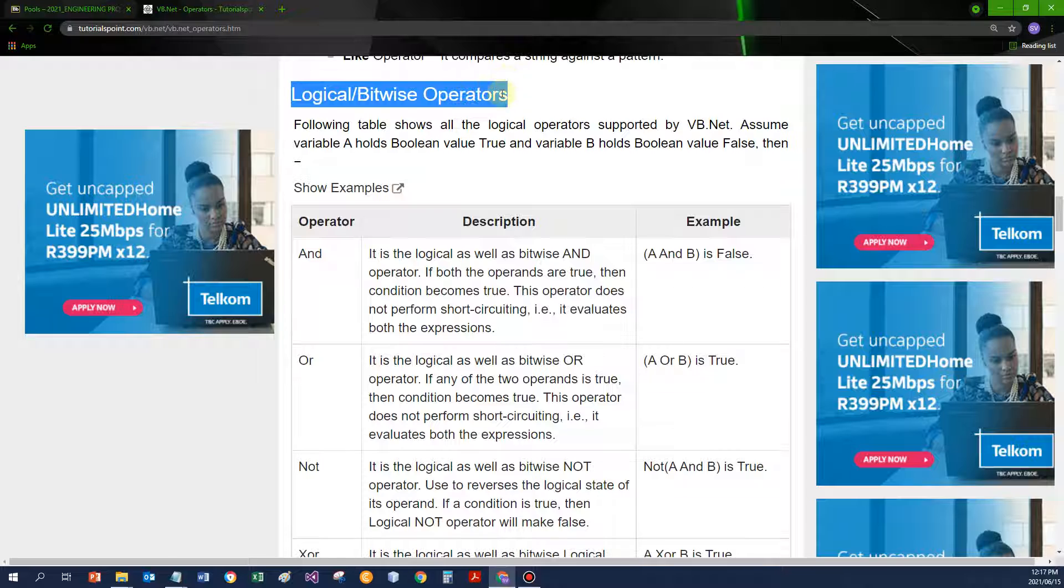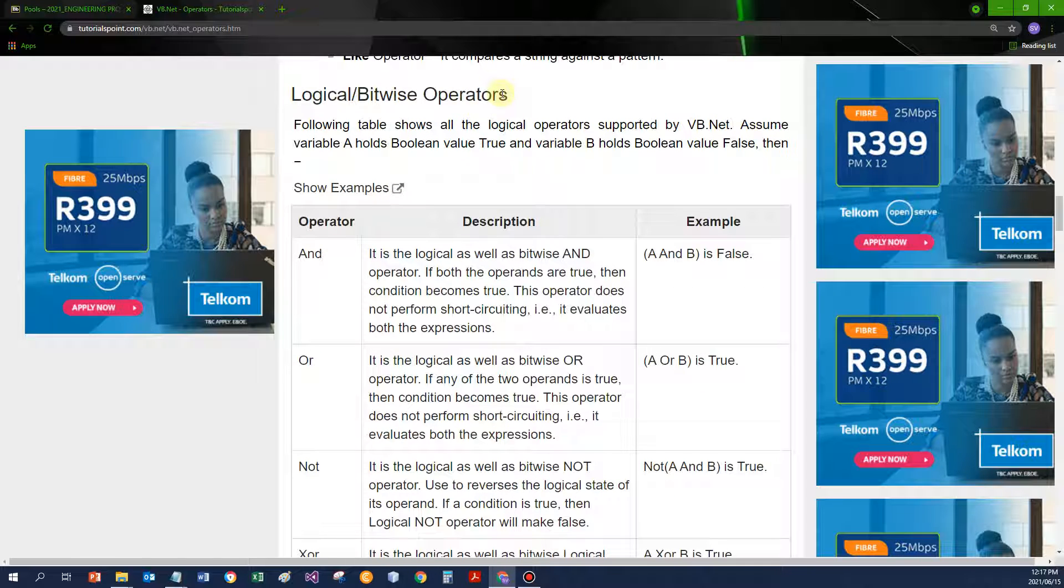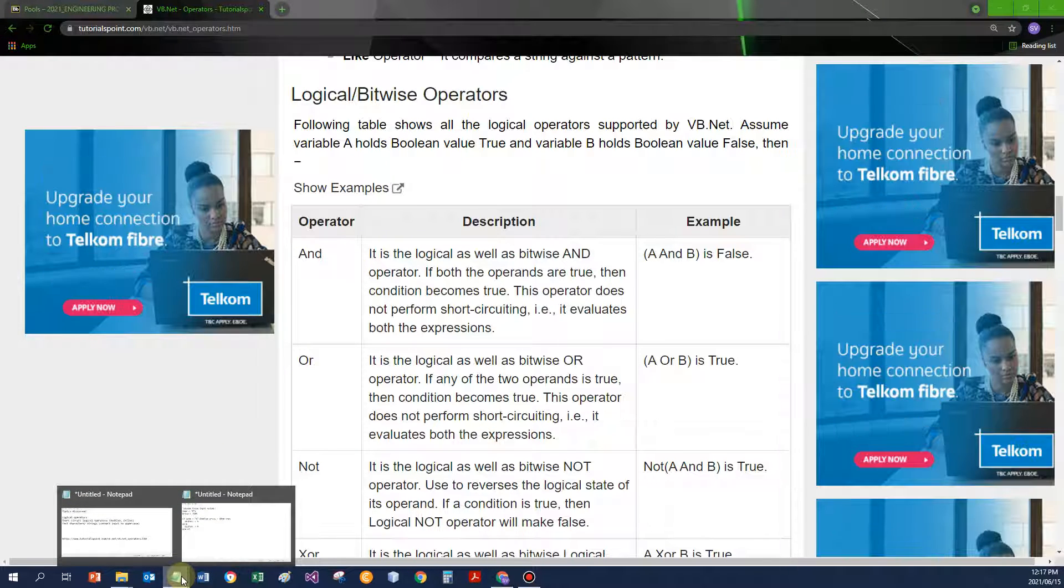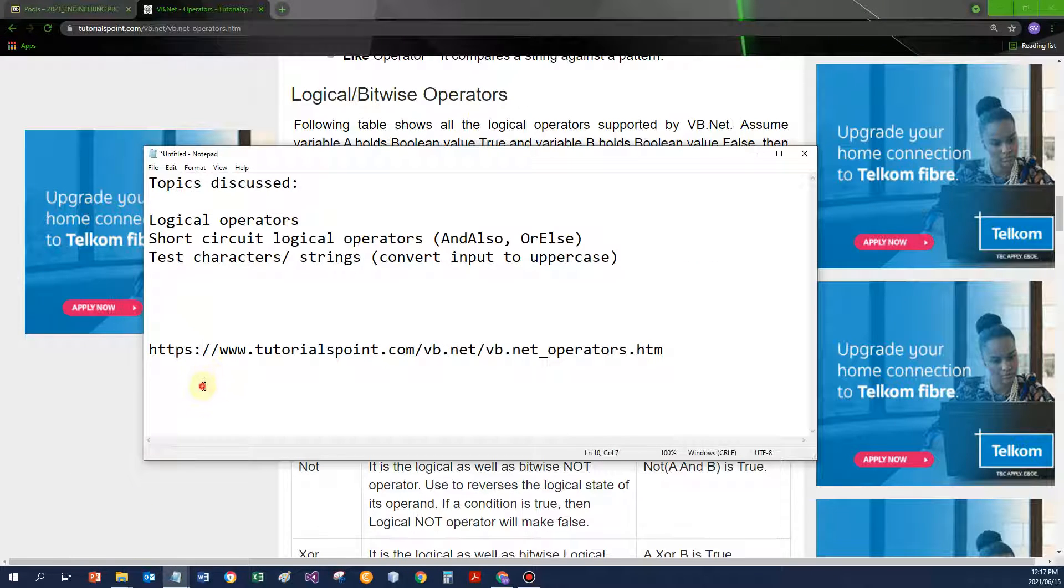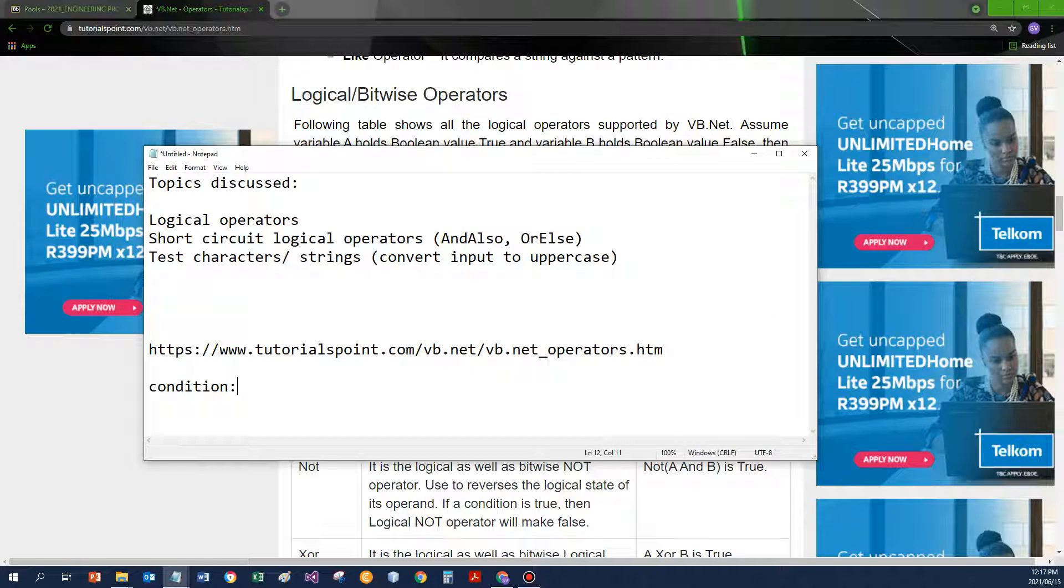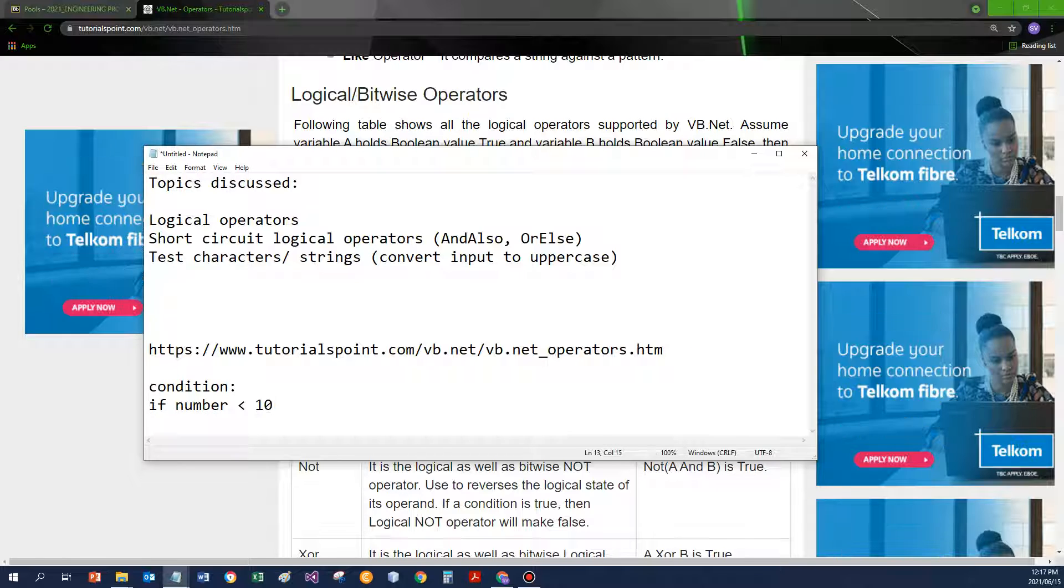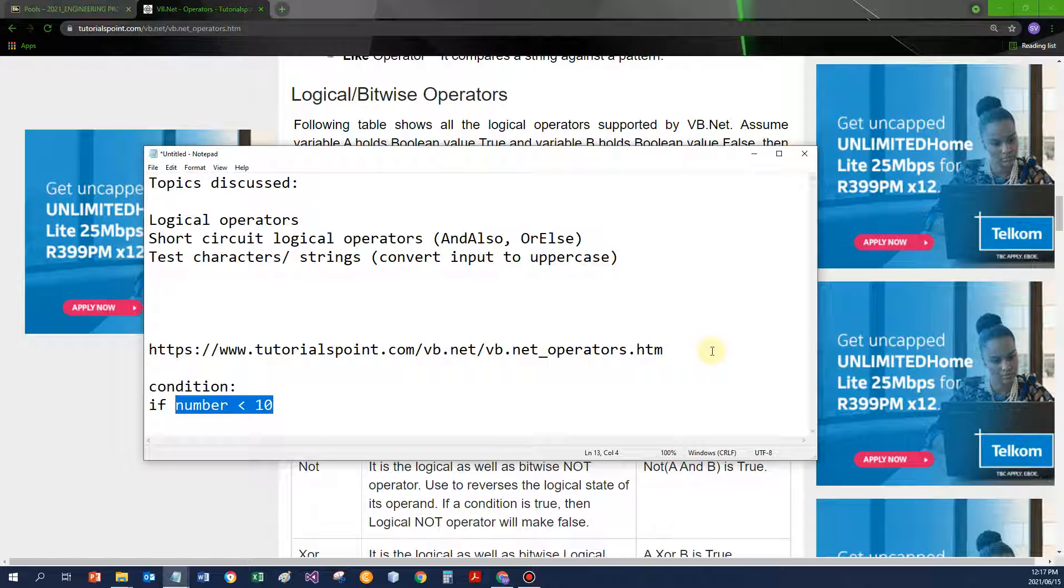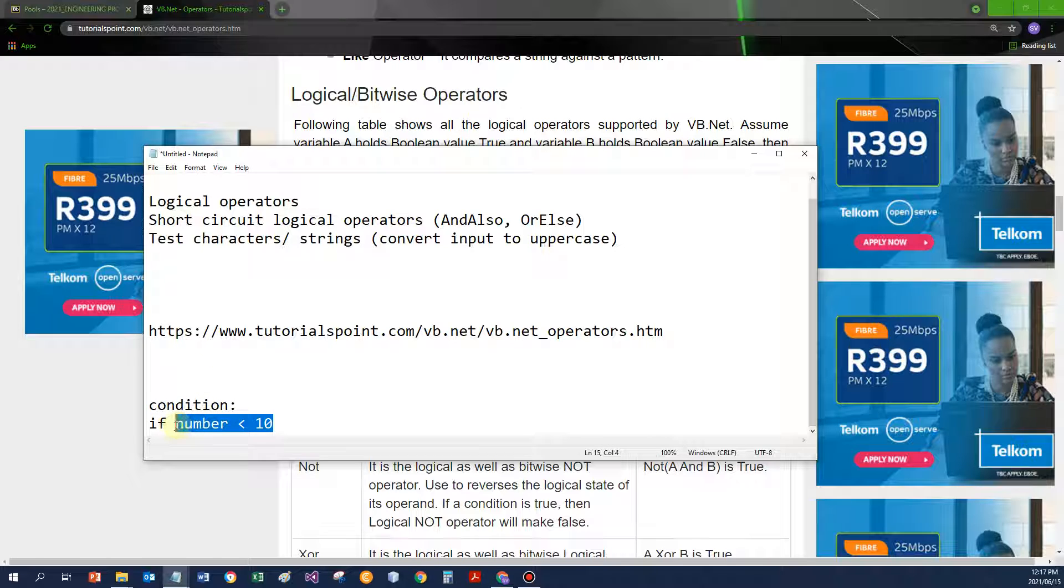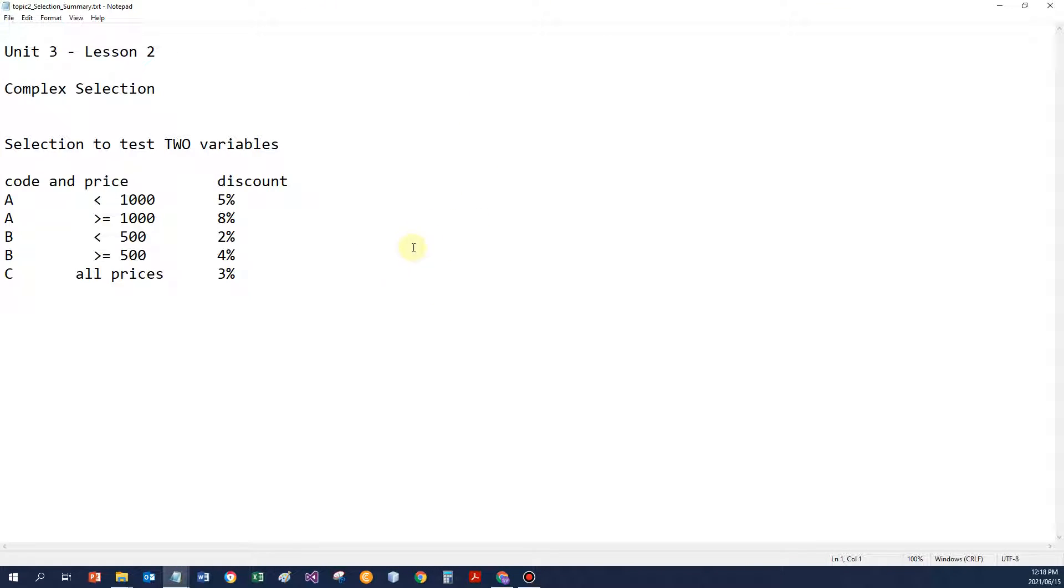For the logical operators, we're going to use these when we want to combine conditions. You know already what is a condition, something like a test if a number is less than 10 for example. Sometimes I want to combine conditions. I want to test if more than just one value is true.